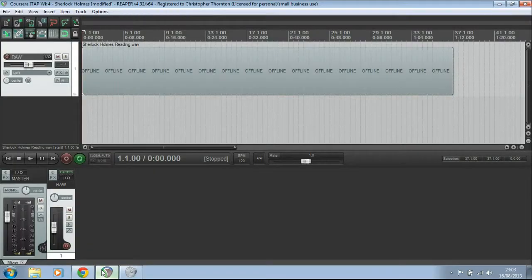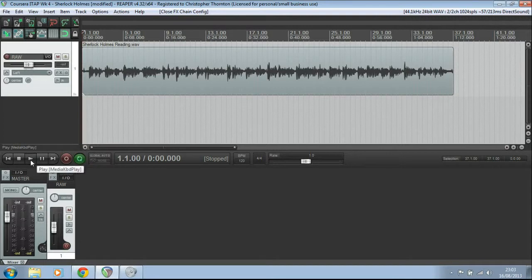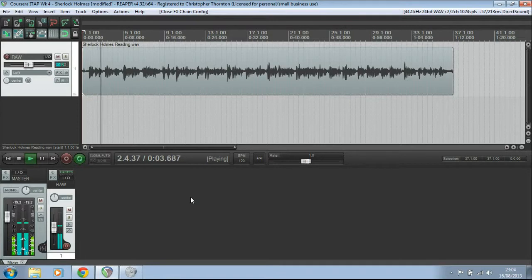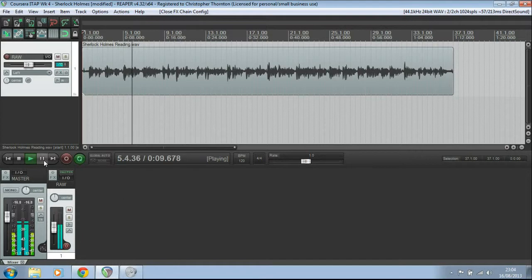So here in Reaper I've got a short paragraph. To Sherlock Holmes, she is always a woman. Well, I'll let you listen. I have seldom heard him mention her under any other name. In his eyes she eclipses and predominates the whole of her sex.